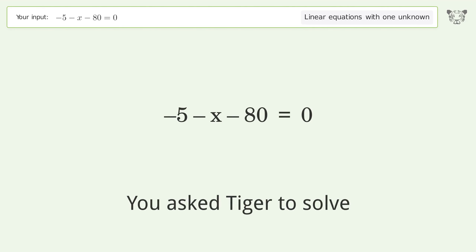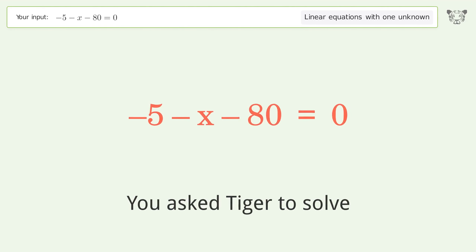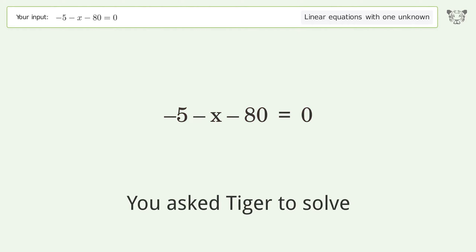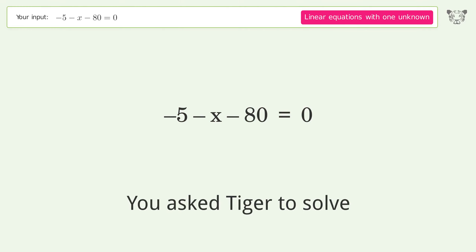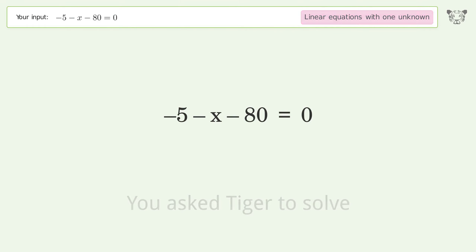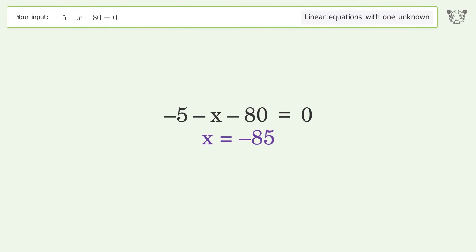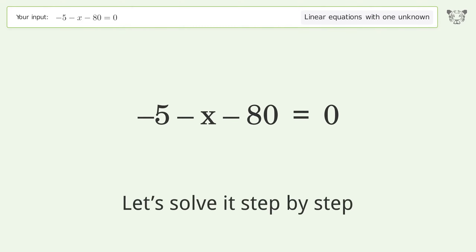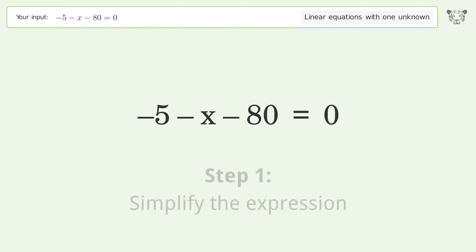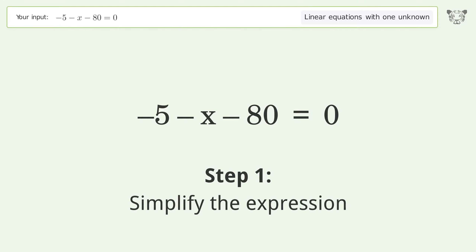You asked Tiger to solve this — it deals with linear equations with one unknown. The final result is x equals negative 85. Let's solve it step by step and simplify the expression.